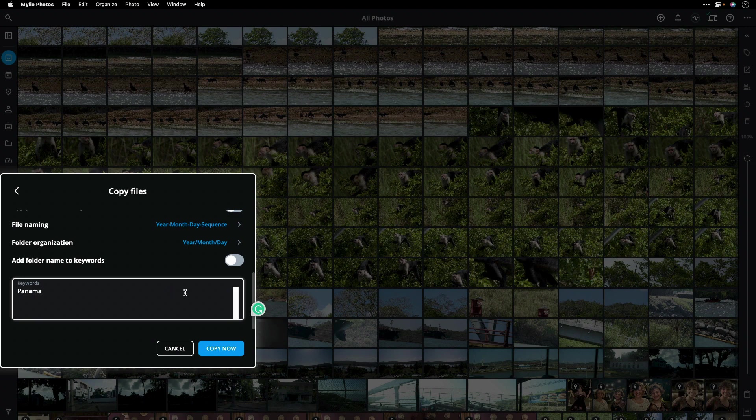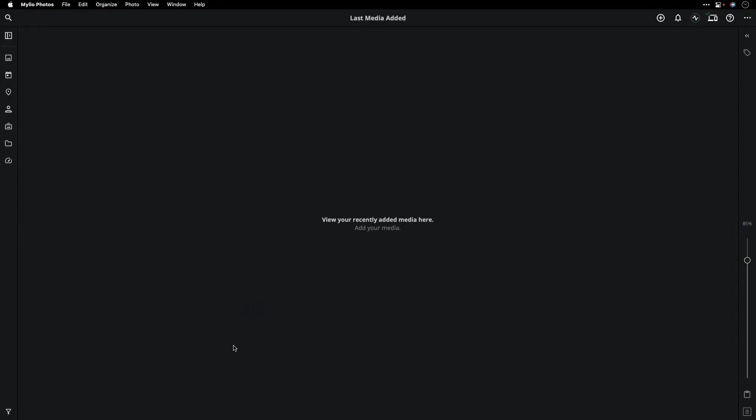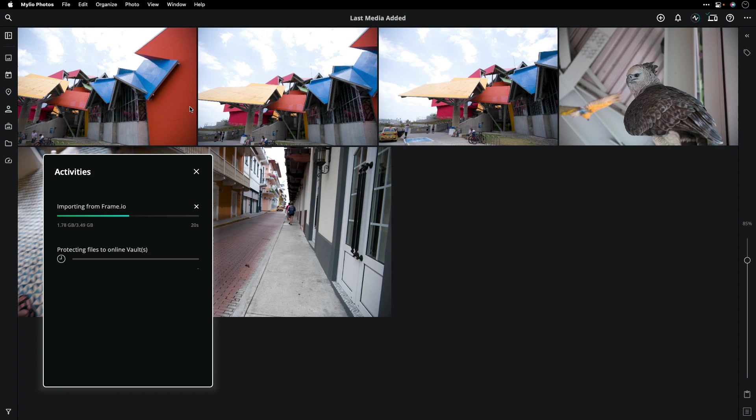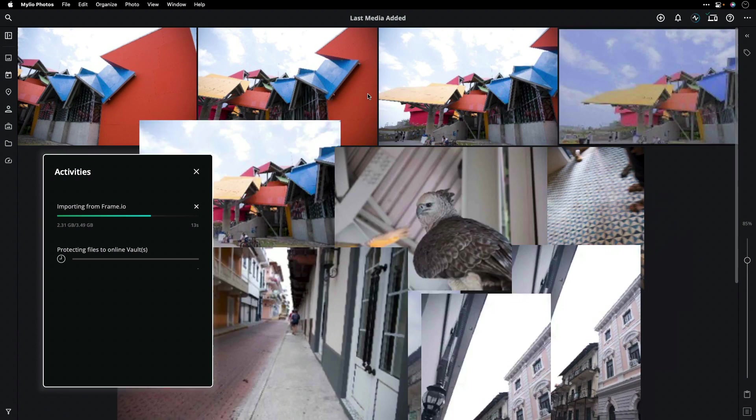When you're ready, just click Copy Now. You can track the progress up here in the Actions menu. You can watch the import occur in real time. Mylio Photos can connect to Frame.io and pull down both the JPEG and the full quality RAW files that have been posted, plus any sidecar file information in the XMP.